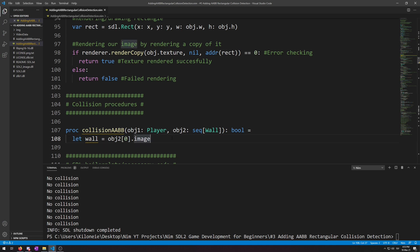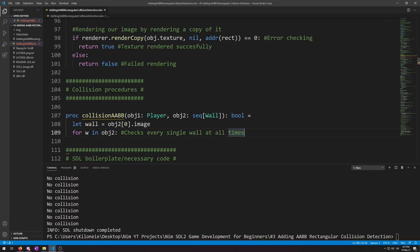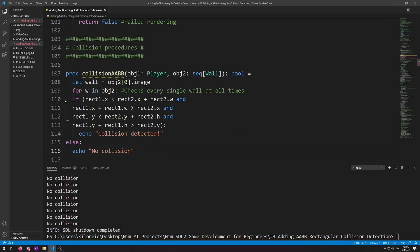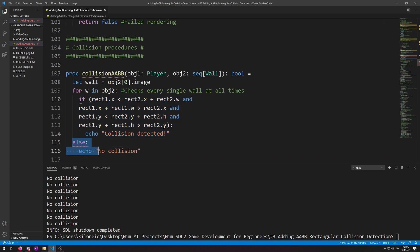Next, we will require a for loop that will go through, iterate over every single wall type object inside the sequence of walls that we have passed to this procedure for w in object 2. Next, we insert the AABB code we used with our rectangles from before. Copy paste, tab it in, and the else again.